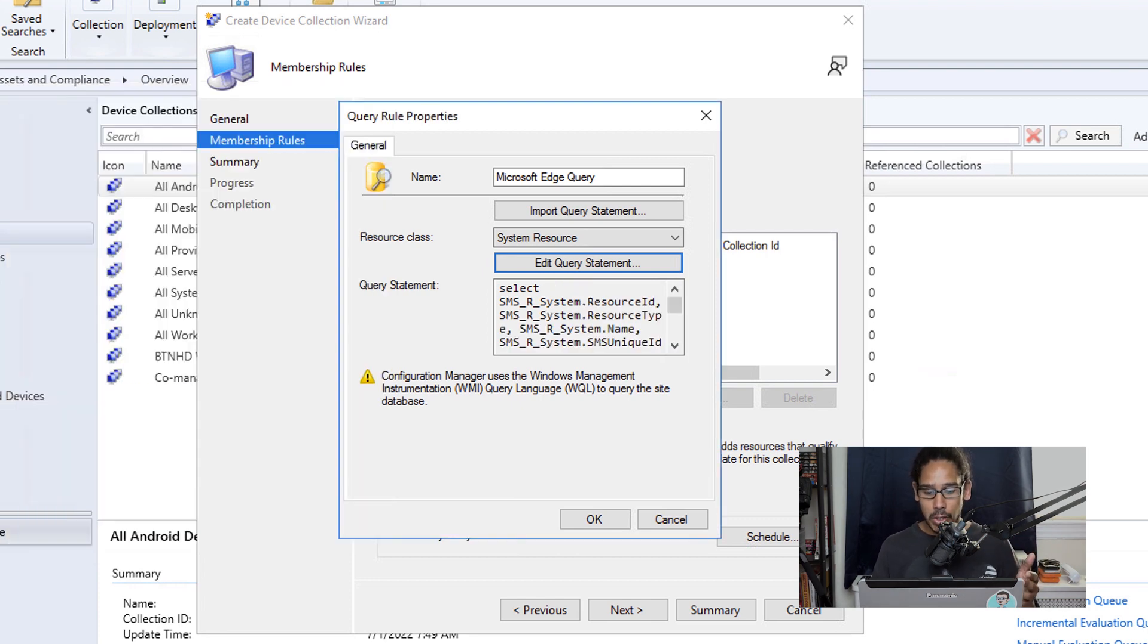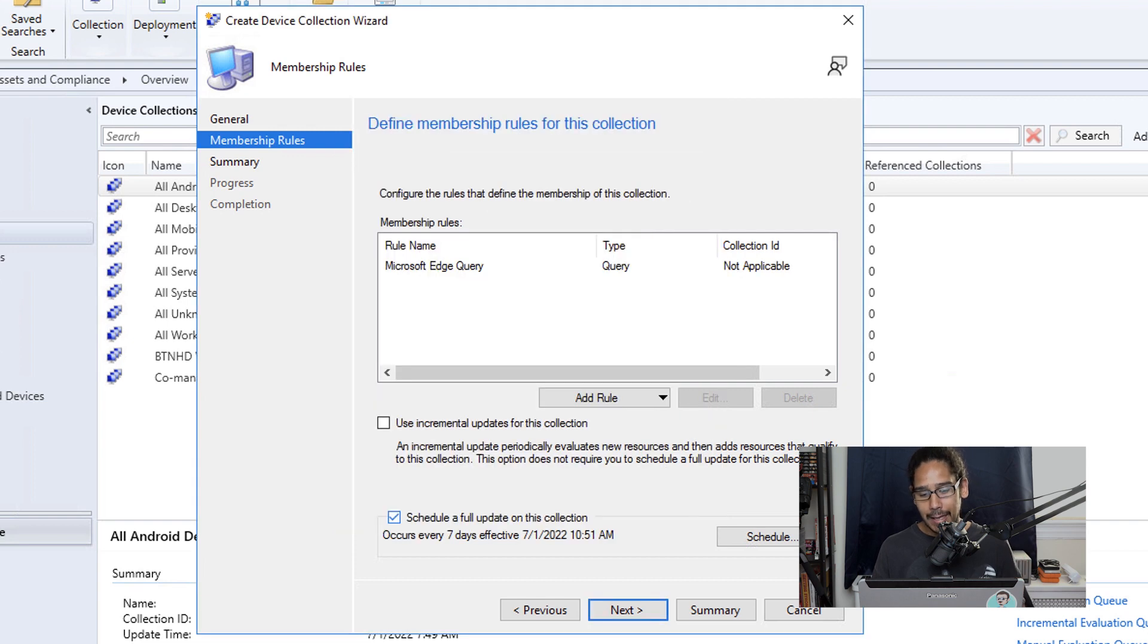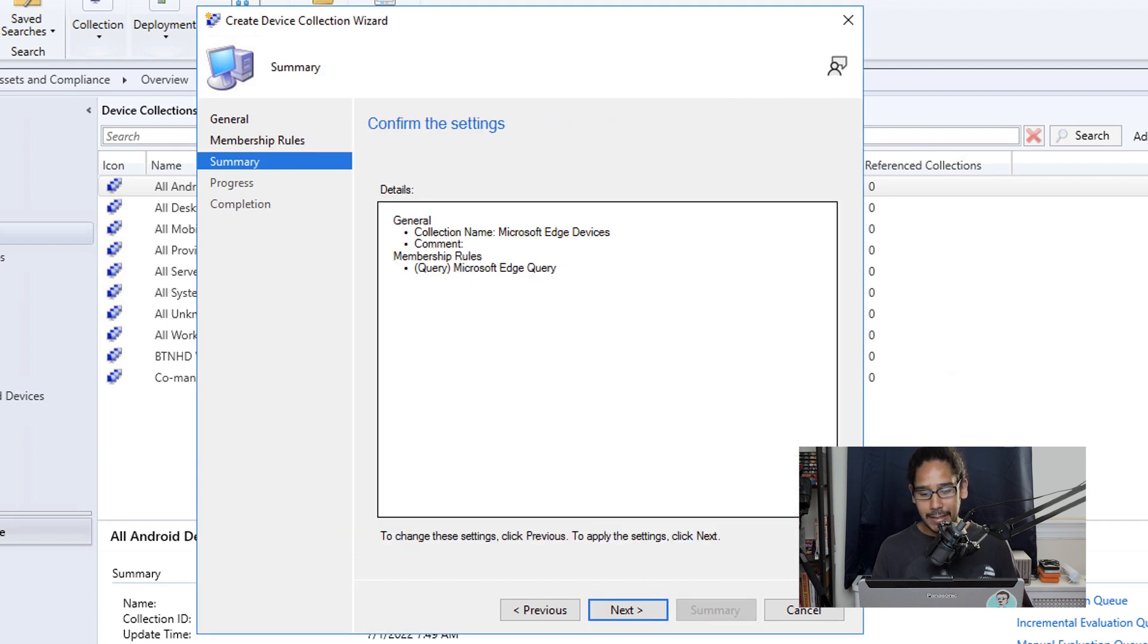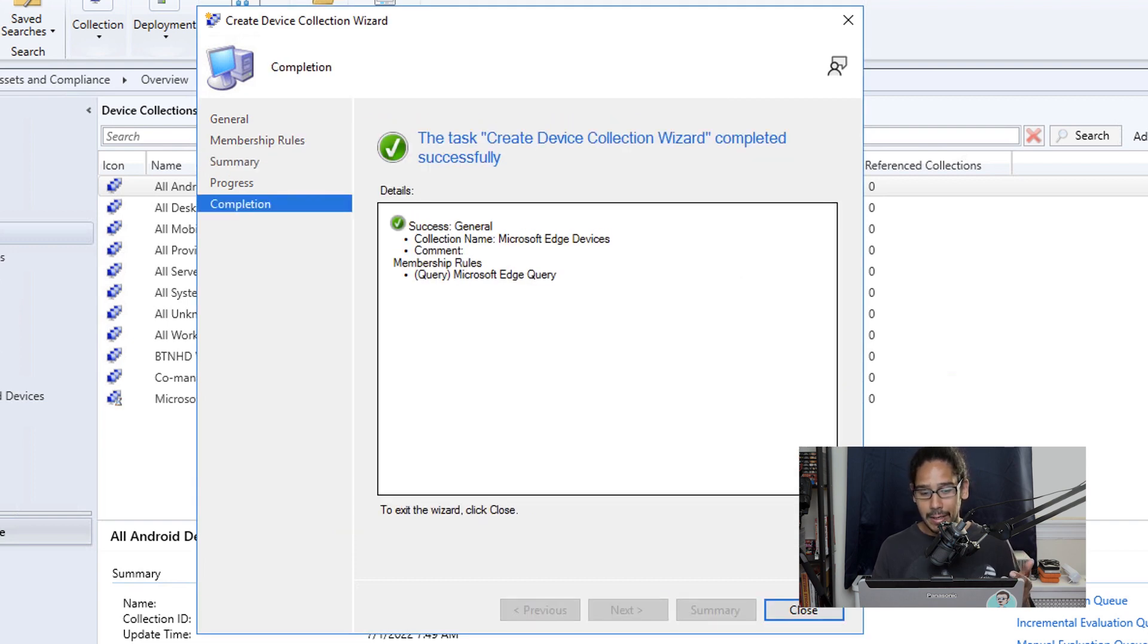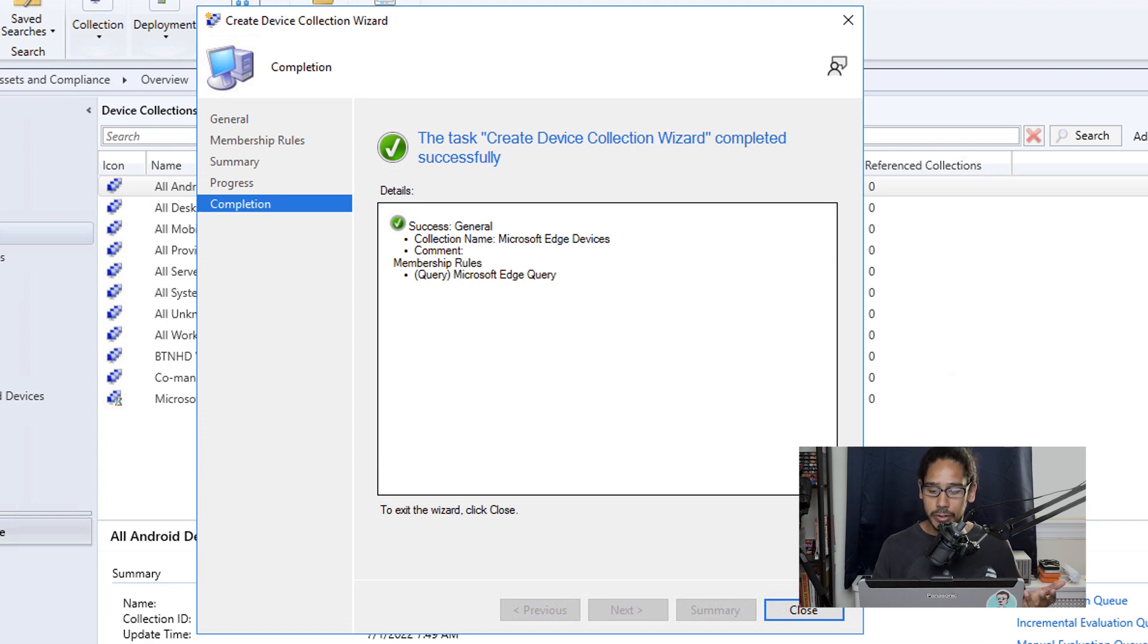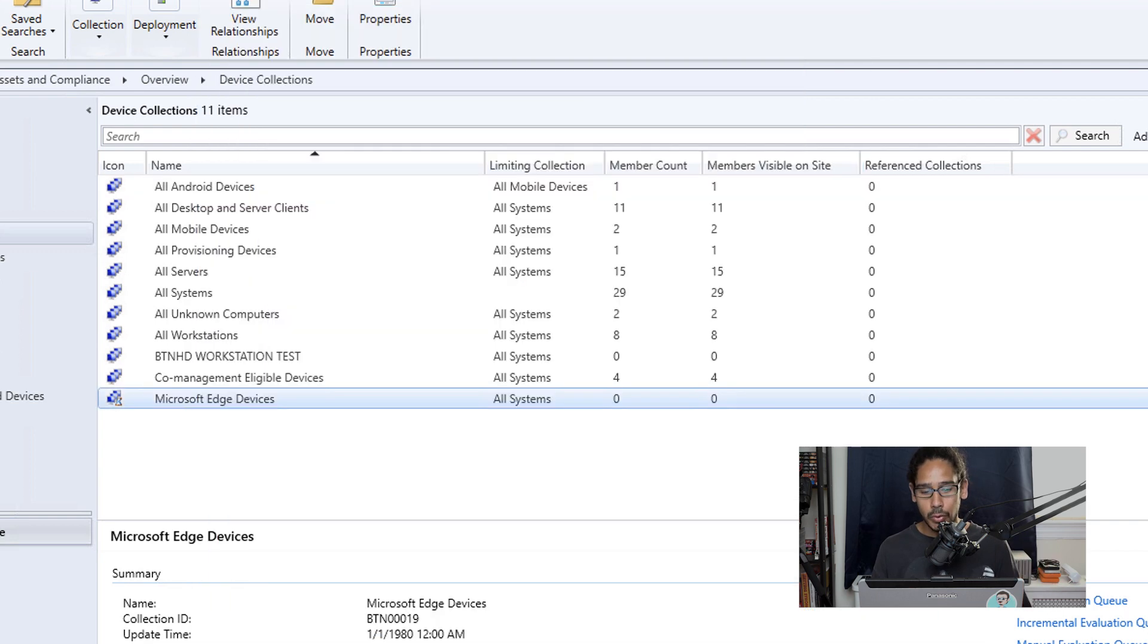So we're going to click OK here, OK again, click next. You get a nice little summary, click next here, green checkmark, which is always a good thing, and then close it.